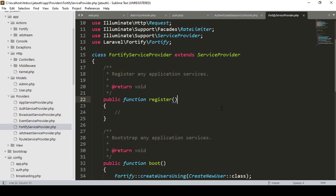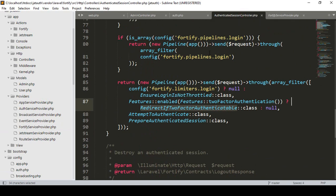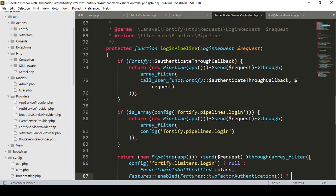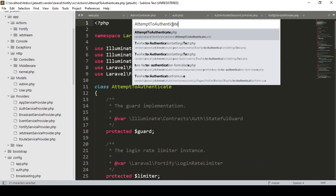Welcome back. In our previous video we successfully created all the admin guards. Now I want to access those admin guards — that is our authenticated session controller. Some files will be needed: the redirect to factory and also attempt to authenticate. If you search 'authenticate' you can see that file is located in vendor/laravel/fortify/src/actions — that is our AttemptToAuthenticate.php.